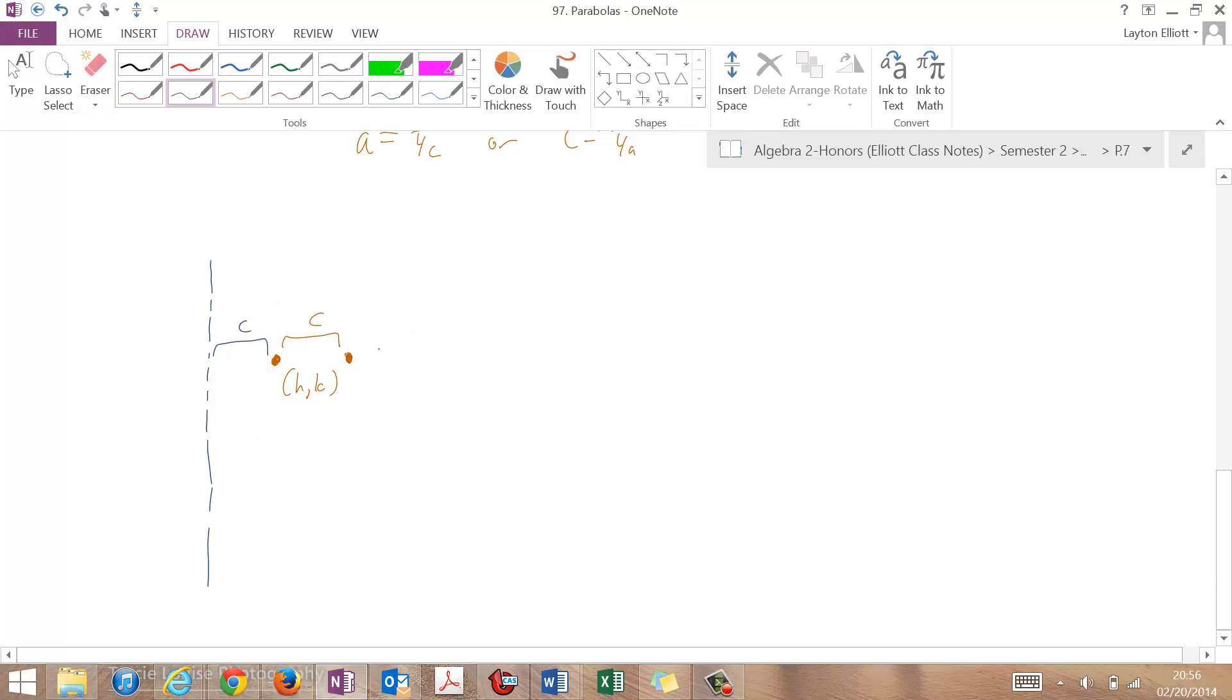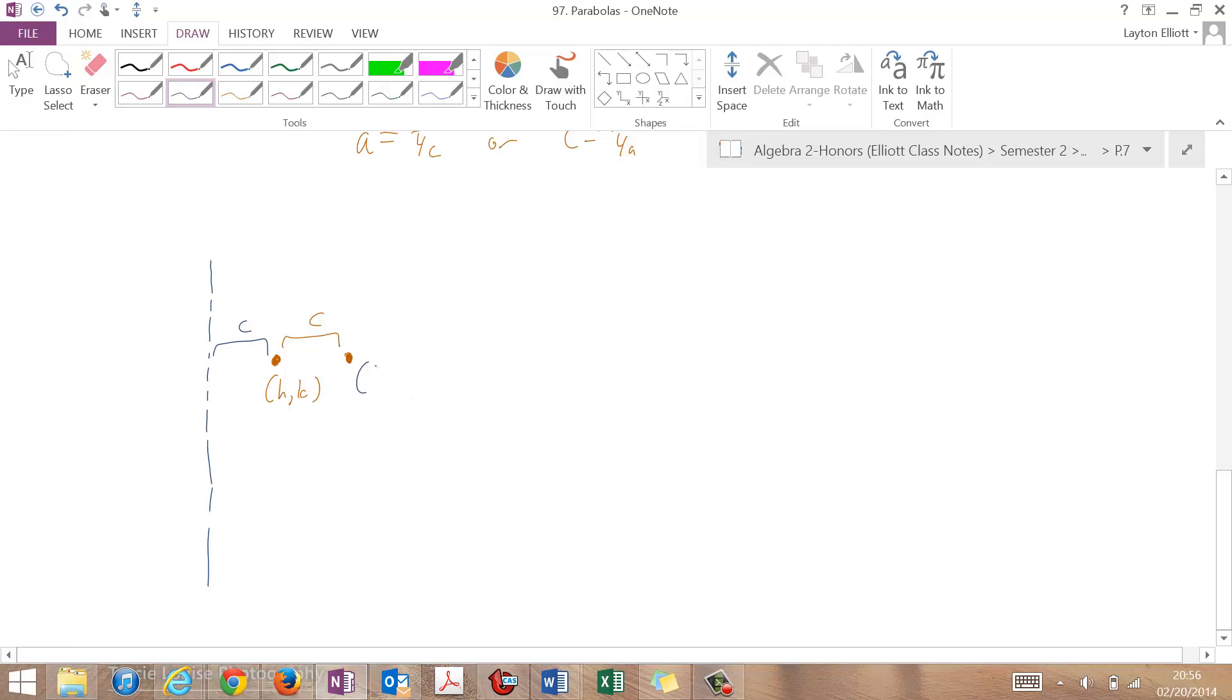And the coordinates of the focus here are going to be basically just a little bit more than h. That's going to be h plus c, k.